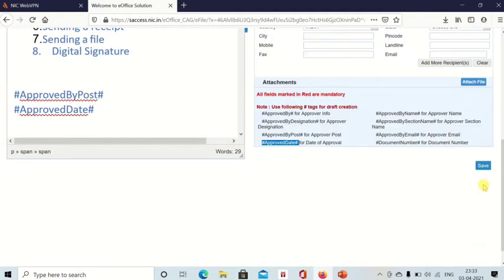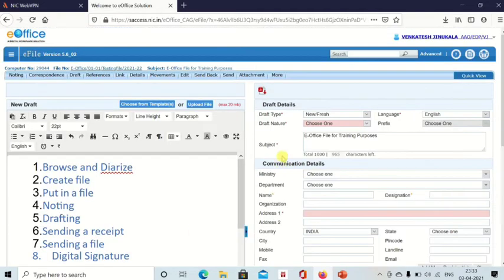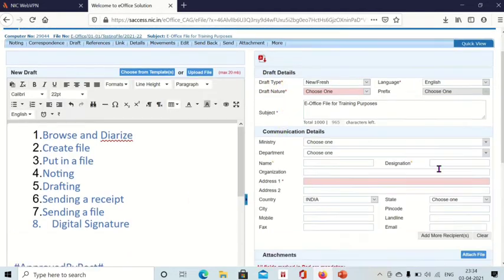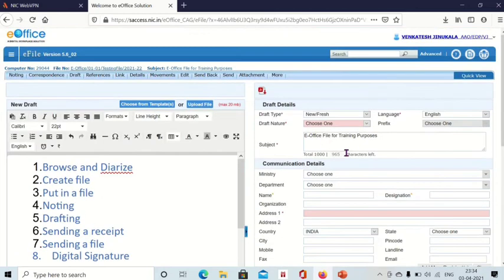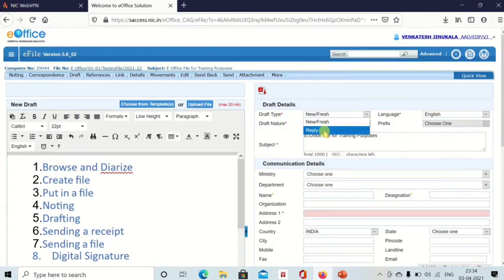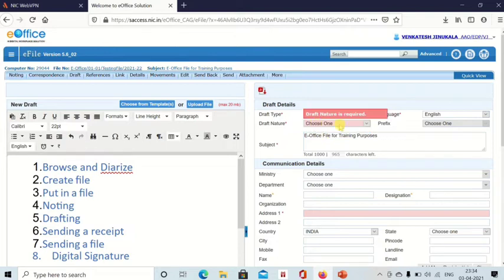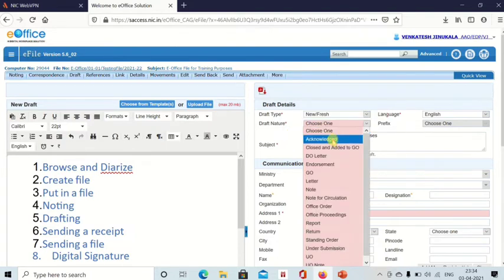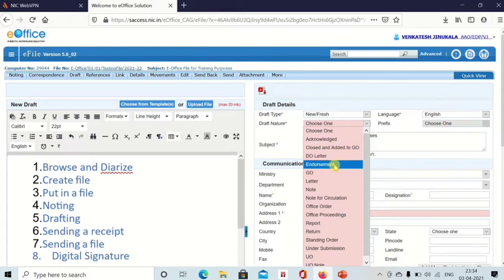But before saving the draft, you have to enter all the details on the right side. Here, all the fields with asterisk marks are mandatory - you have to fill those. Now draft type: is it new or a reply? You select this one, fresh. That is draft type. And draft nature - it is also a letter, let's say it is a letter.